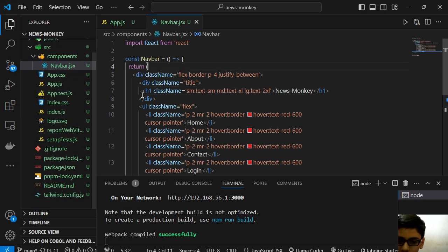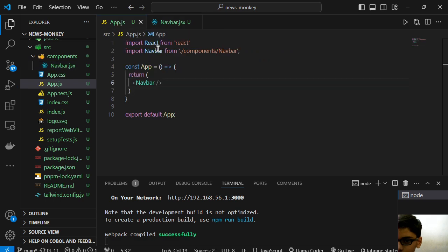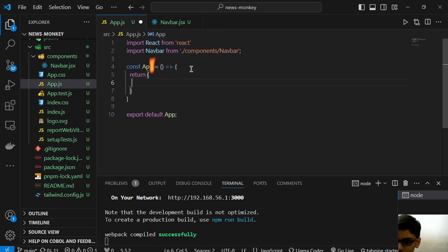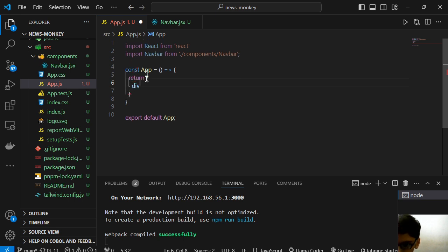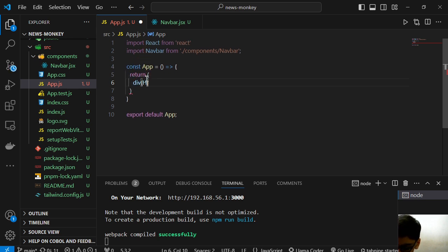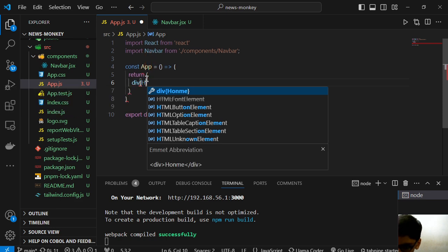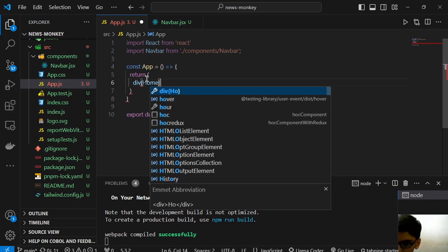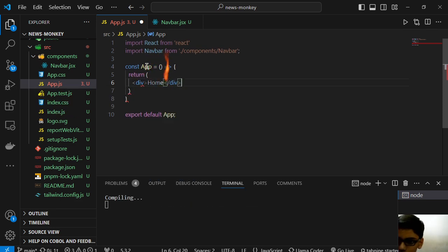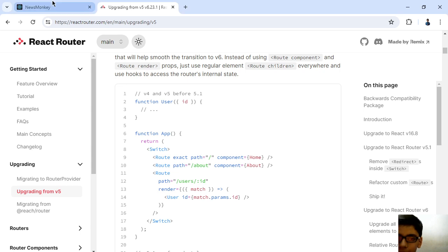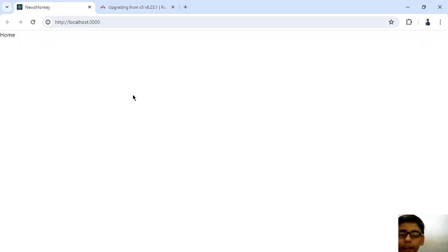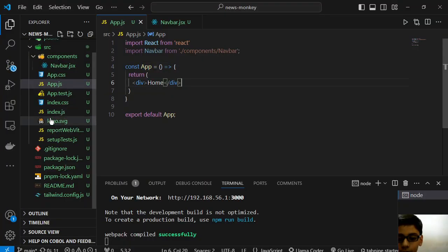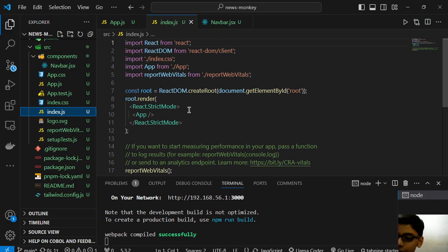So after this we can remove this and we can say that here, div home. And we can save it and go here. Now do everything with me. Don't worry, your app is like this.